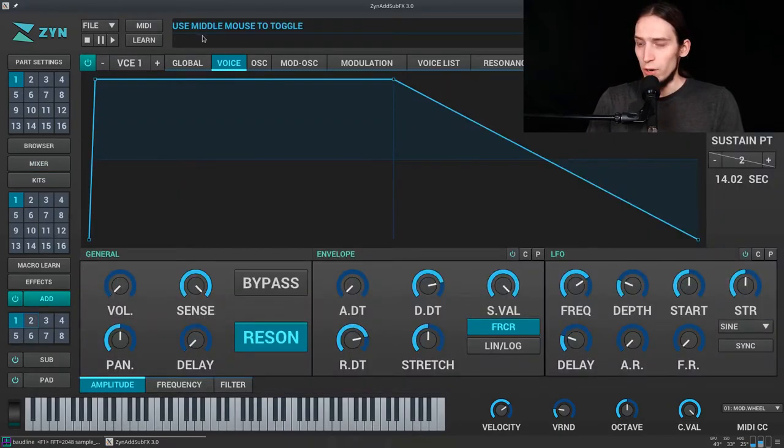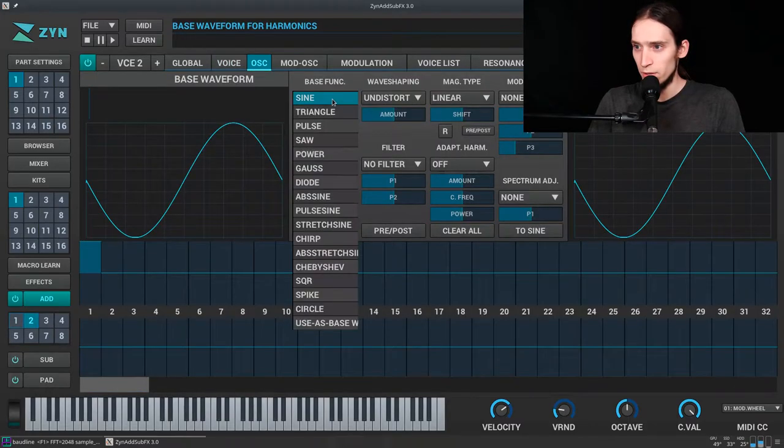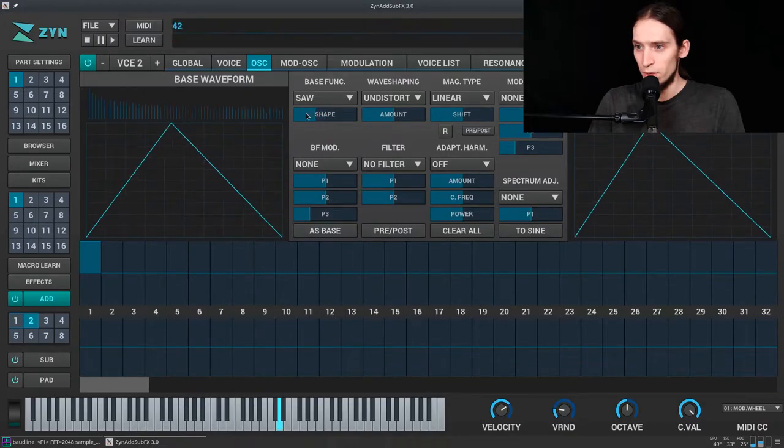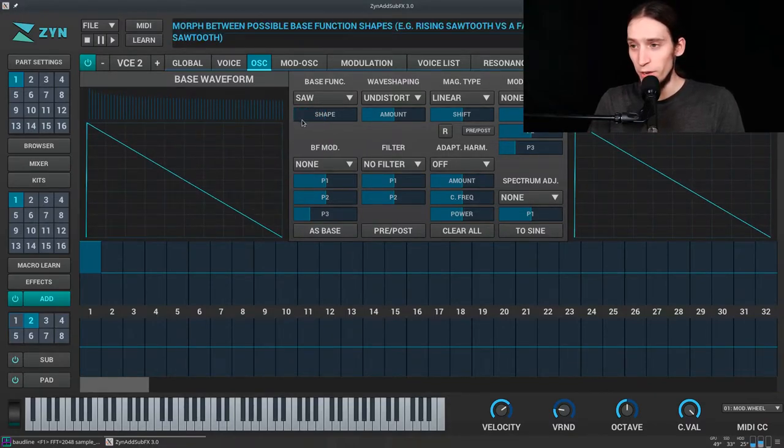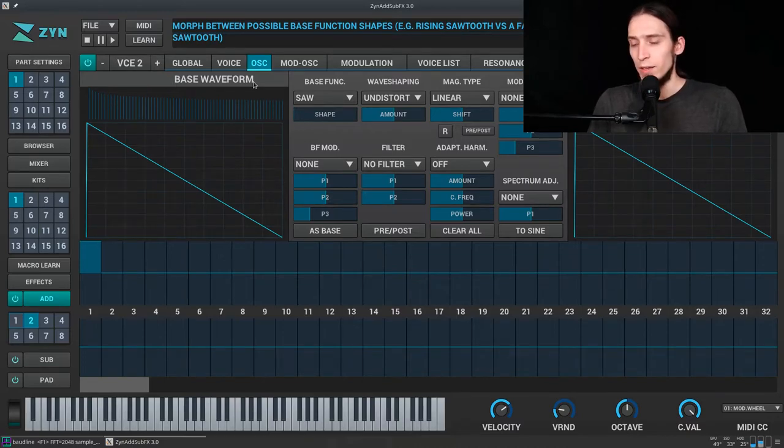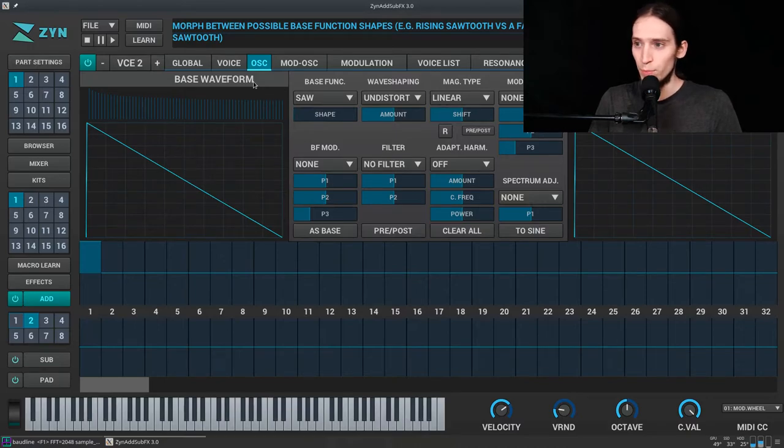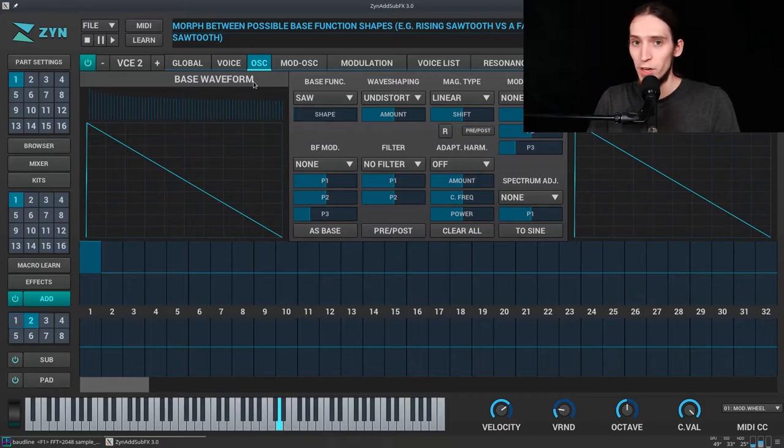So we have the voice 2, which is gonna be a sawwave. Here's a sawwave. And now we need to make this wider in spectrum, but probably more noise-like because this is too much of a regular normal sound.